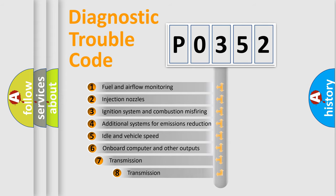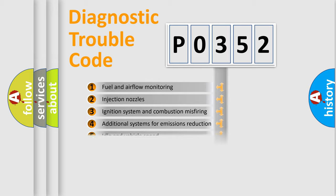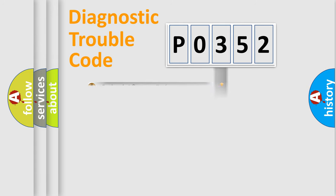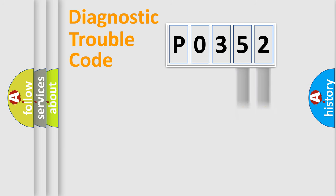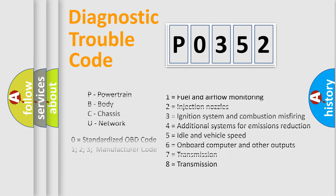The third character specifies a subset of errors. The distribution shown is valid only for the standardized DTC code. Only the last two characters define the specific fault of the group. Let's not forget that such a division is valid only if the second character code is expressed by the number 0.